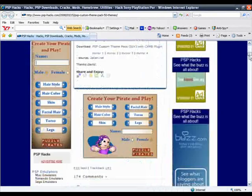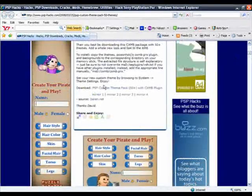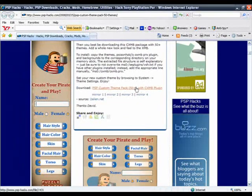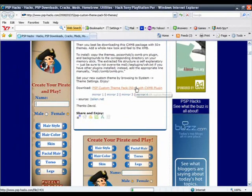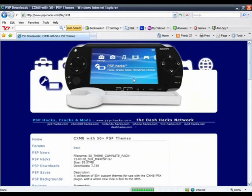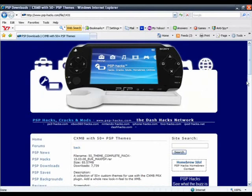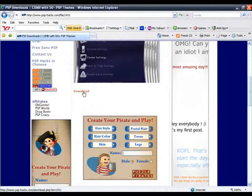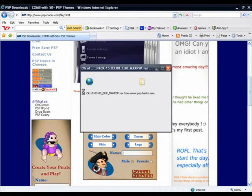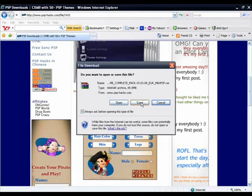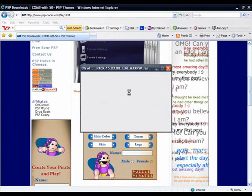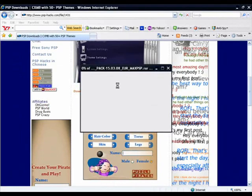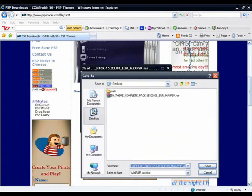Here it says download, click download. Okay, now click download again, then click Save. Save it to my desktop.